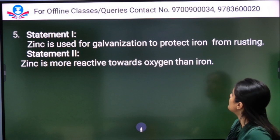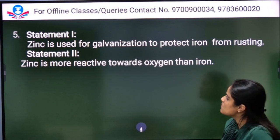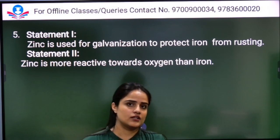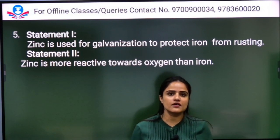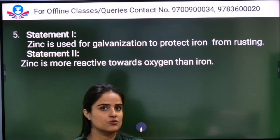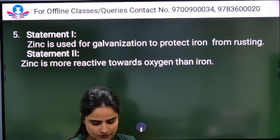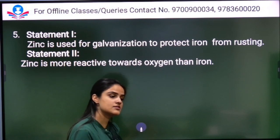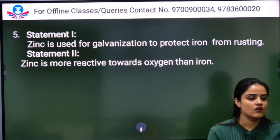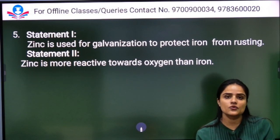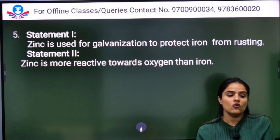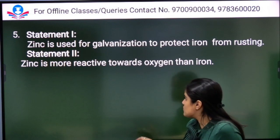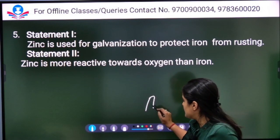Next question — Statement one: Zinc is used for galvanization to protect iron from rusting. Statement two: Zinc is more reactive towards oxygen than iron. Both statements are correct. If you look at the activity series, both statements are correct, and statement two is the correct explanation of statement one, so Option A is the right answer.